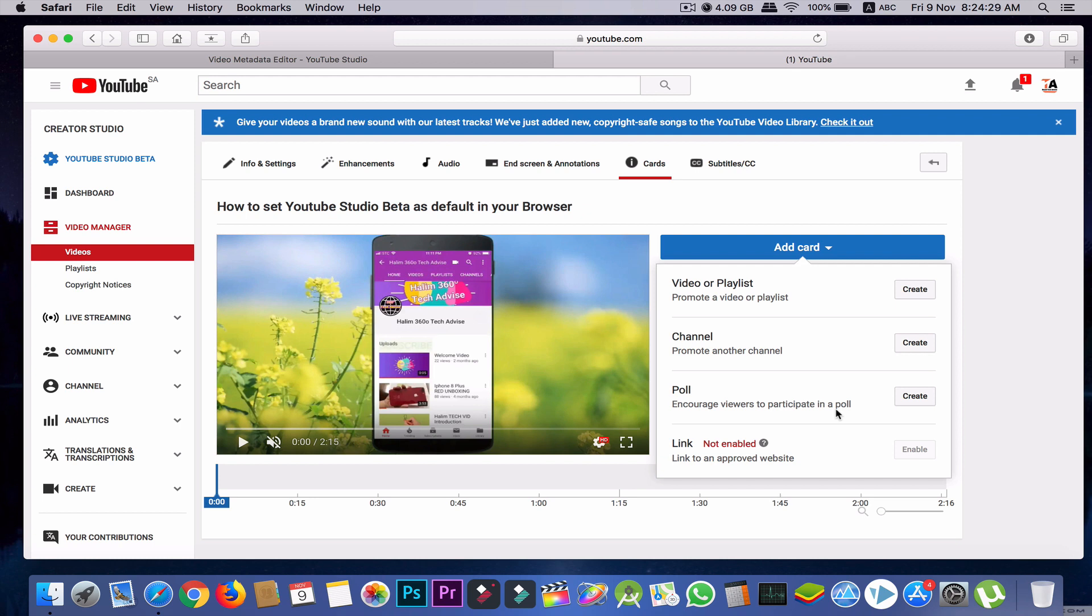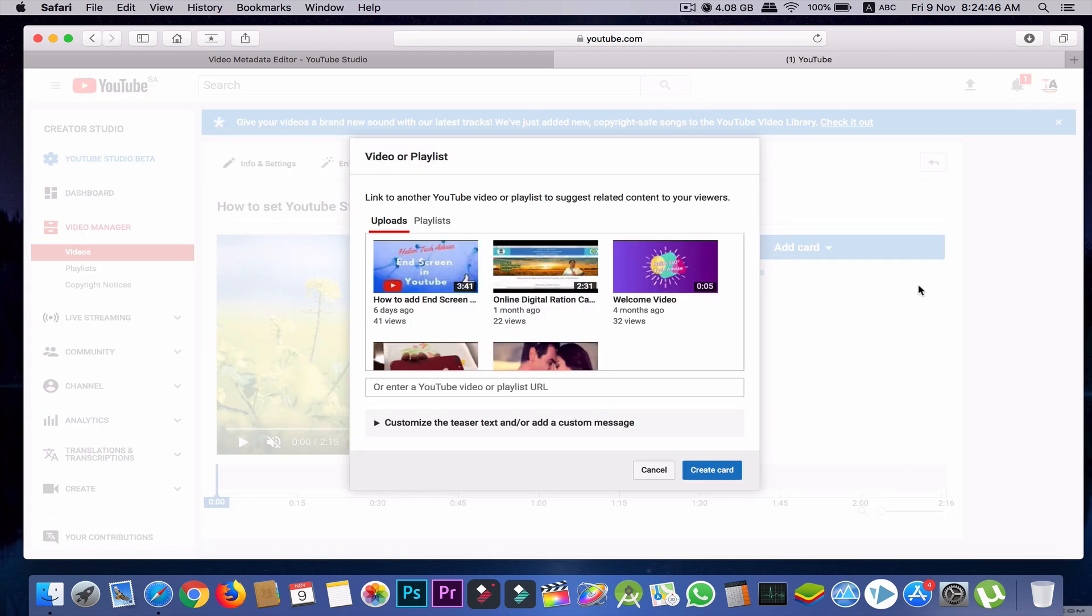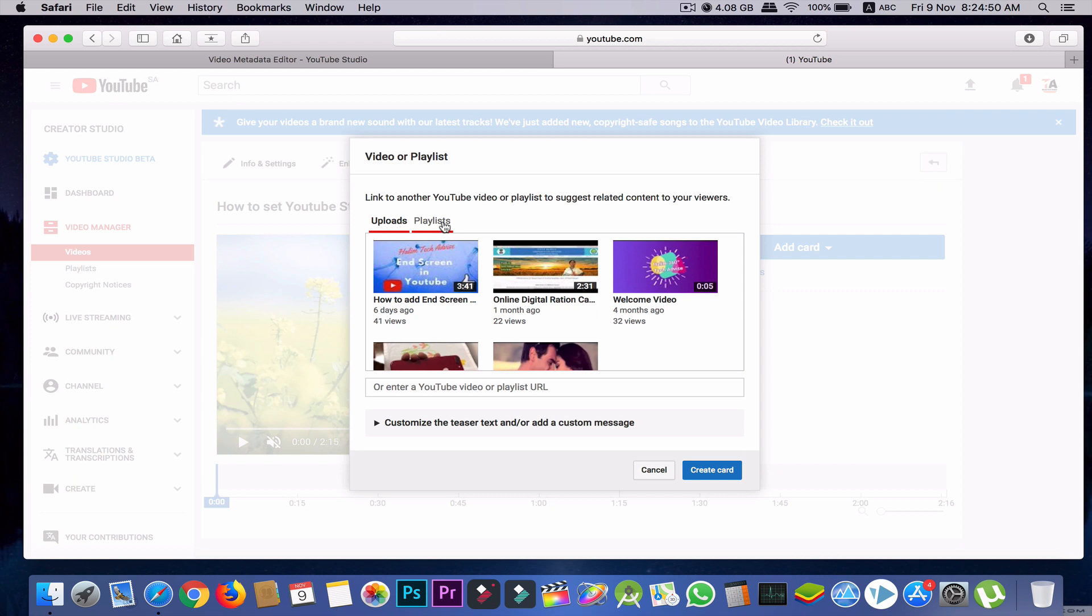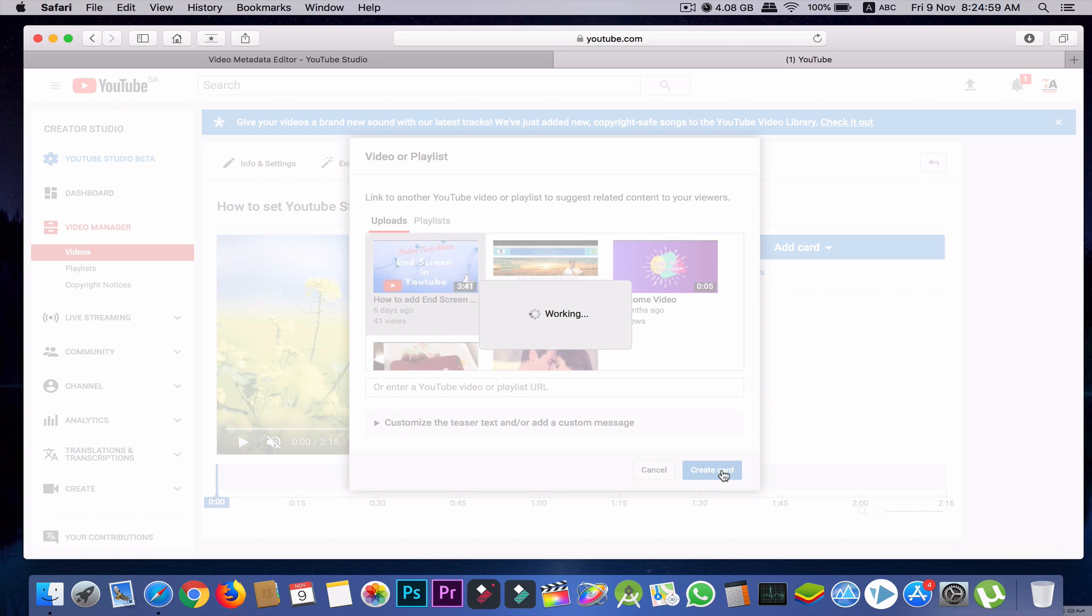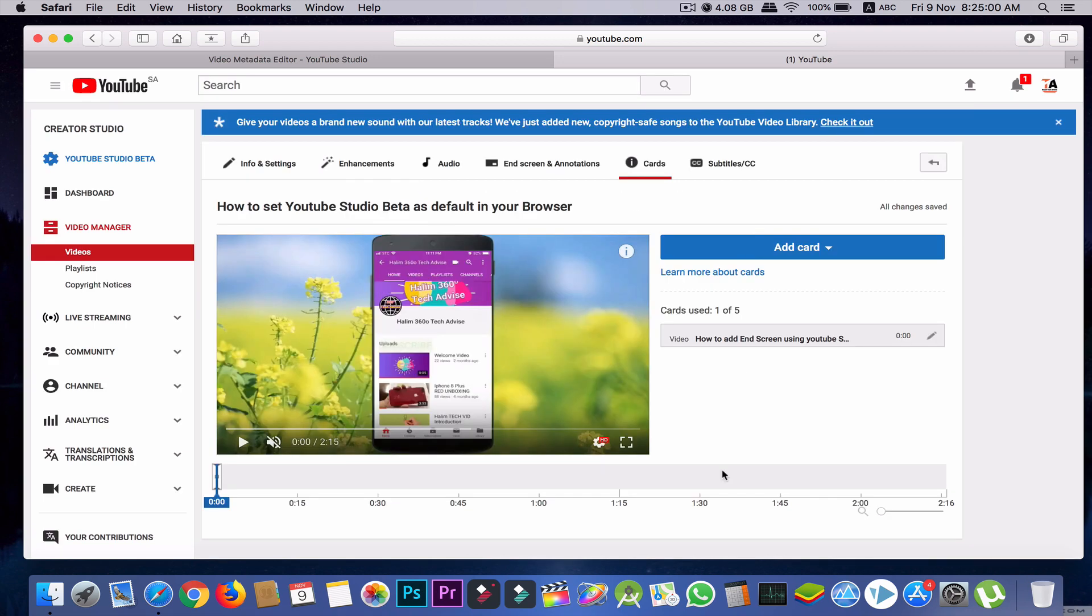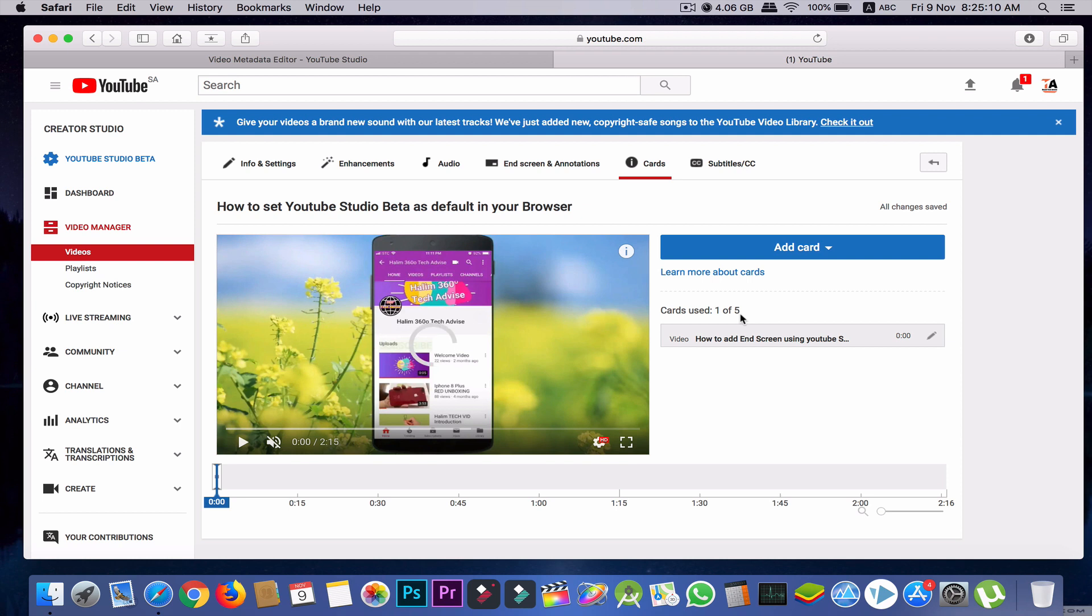Third one is poll - if you add a poll, viewers can participate in that poll. So I'll start with video or playlist. Click create. Here you'll find uploaded videos and playlists. Suppose I want to add this video, then I'll create card. See, the card is already created and you can see that we have used only one card out of five, which means you can add another four cards.